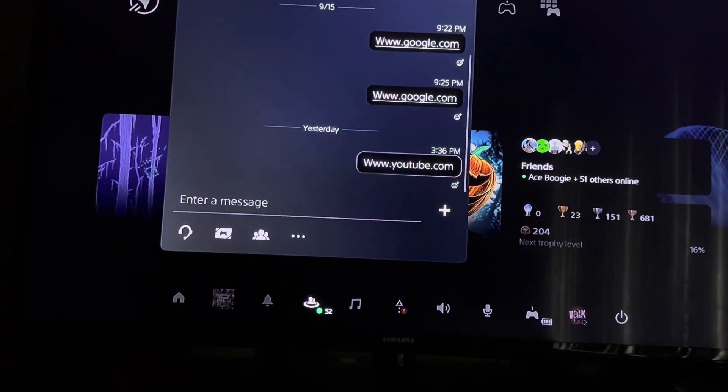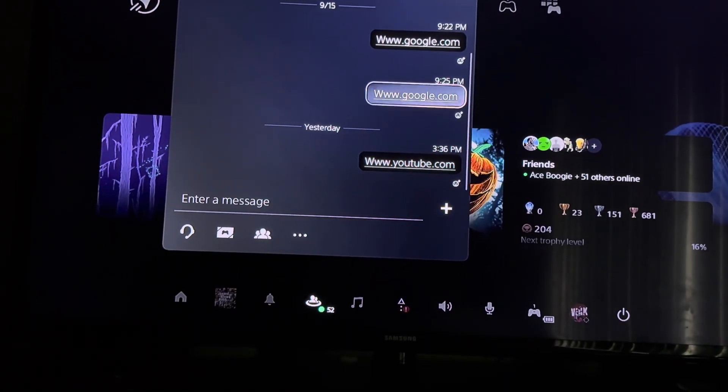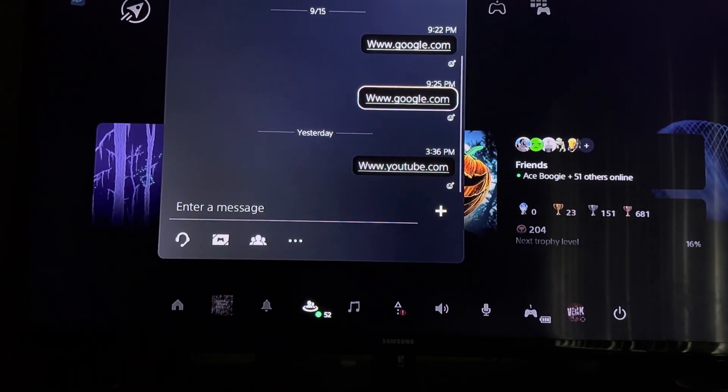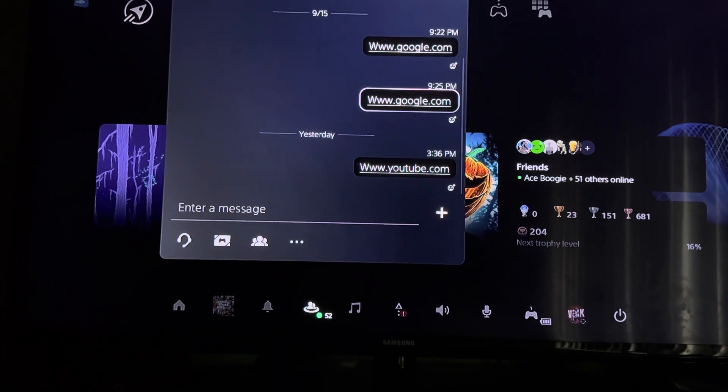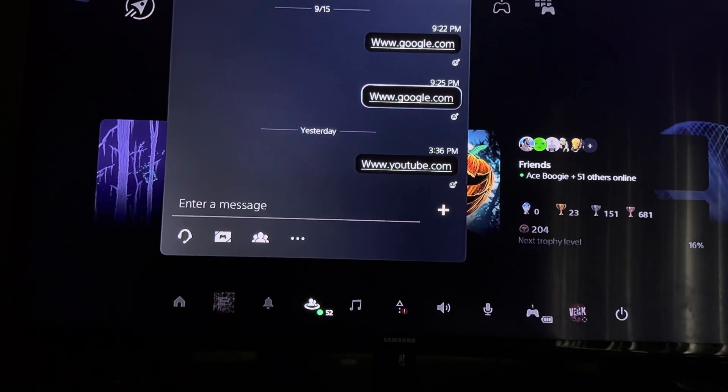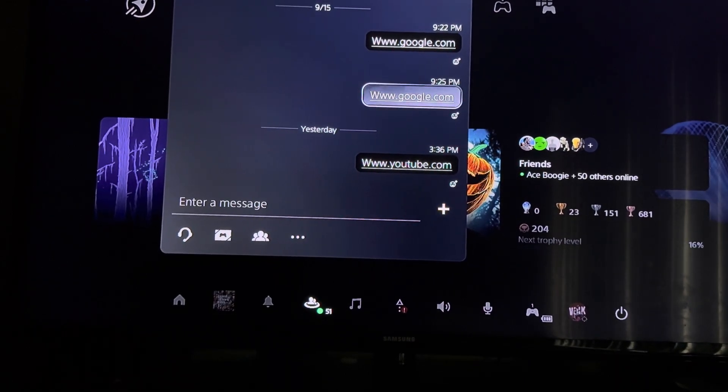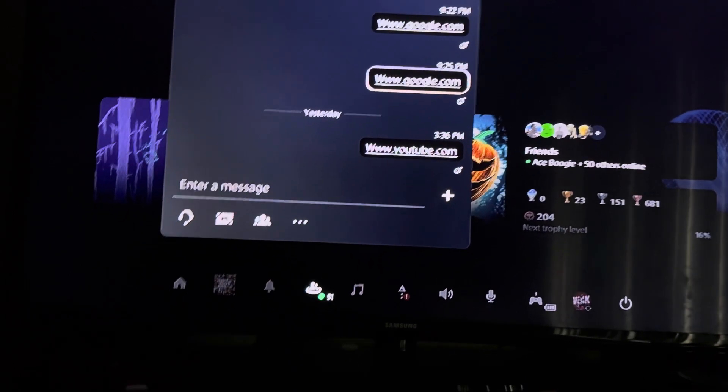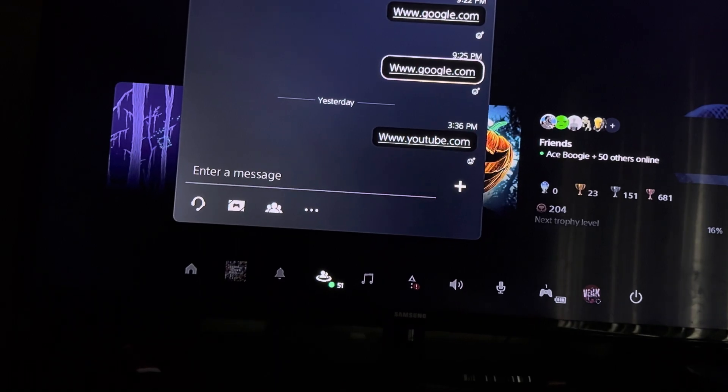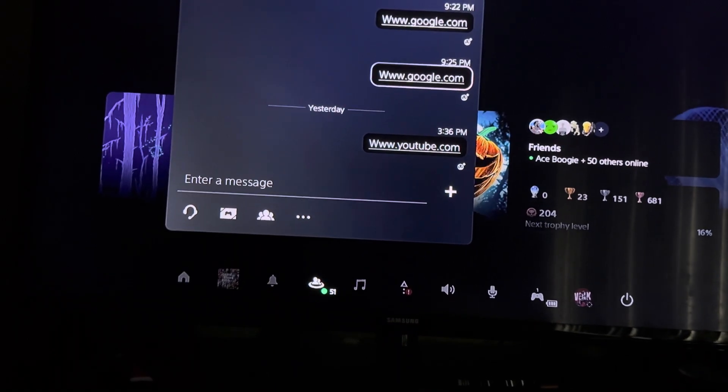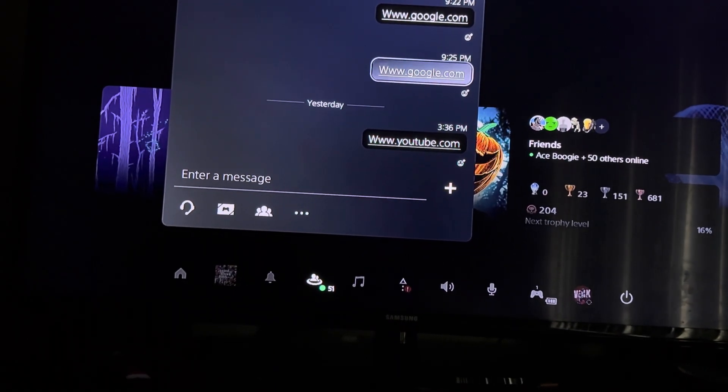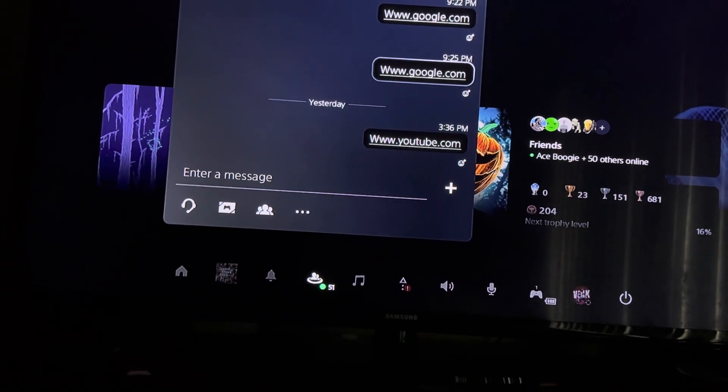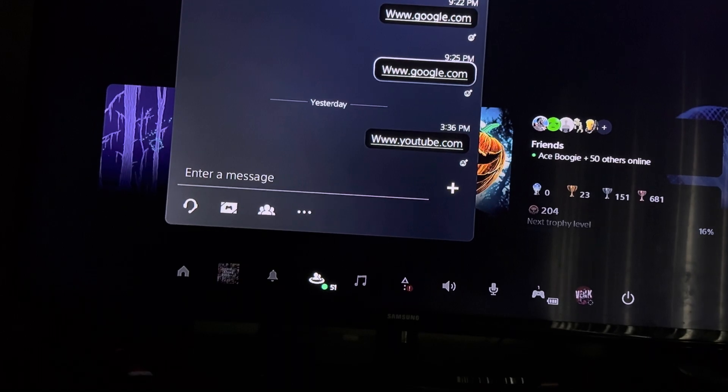You want to send your friend the Google link, www.google.com. Once you send your friend that link in the PlayStation Network app, then you're going to go back to your PlayStation and it's going to pop up.